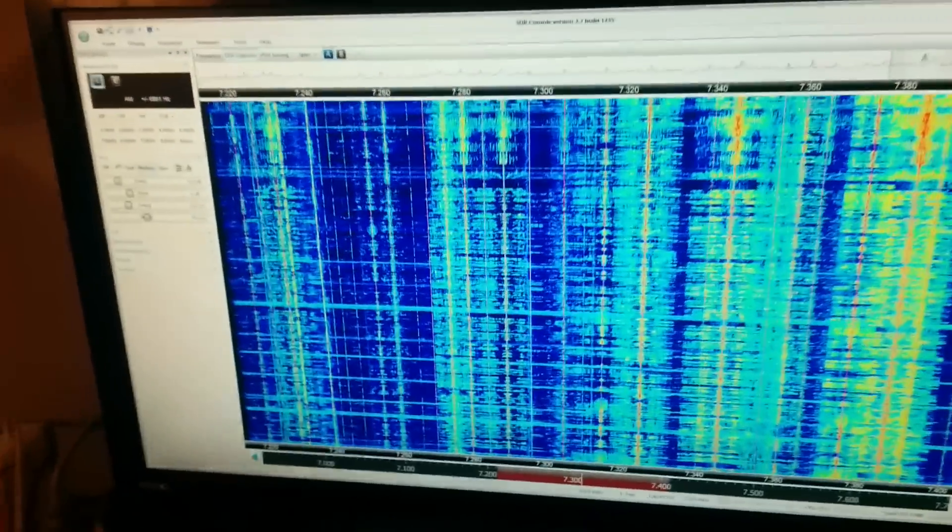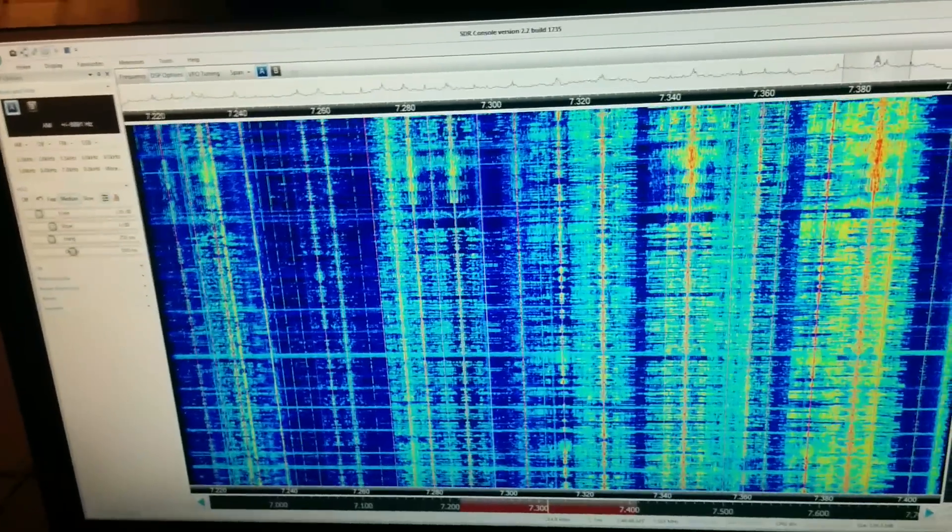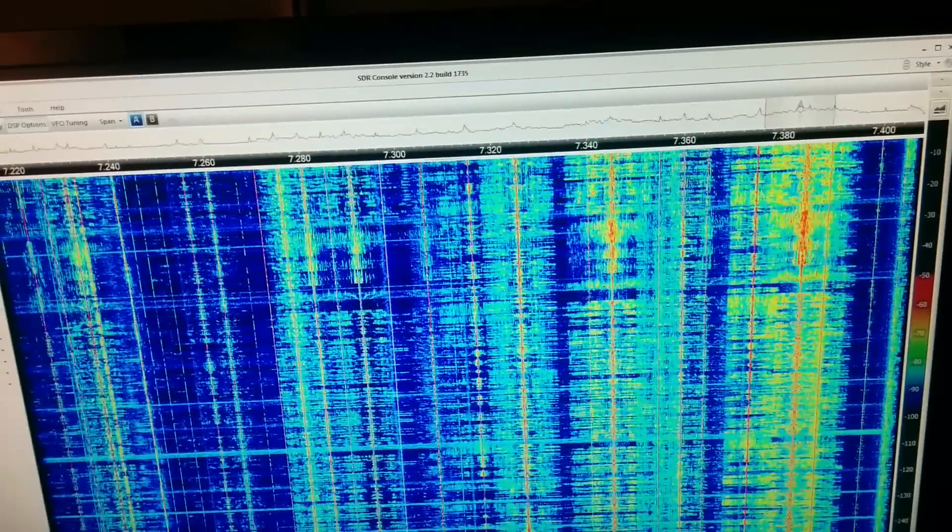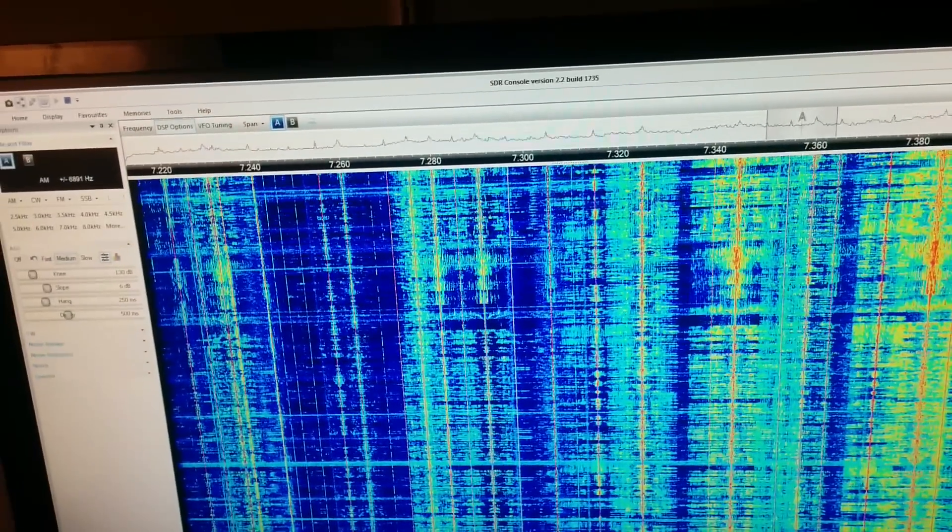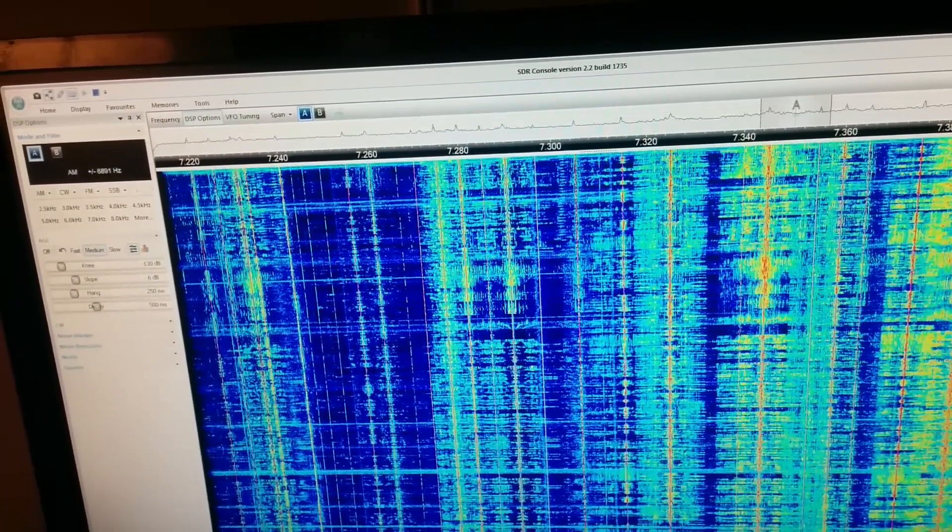SDR console can take MIDI commands and you can control the operating frequency, or the VFO frequency, I should say.